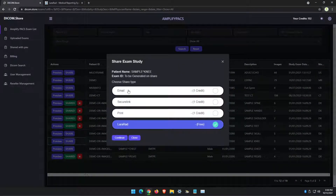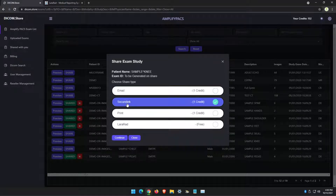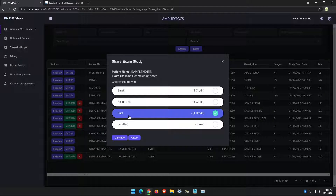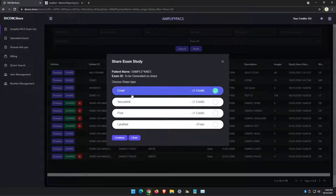You can email the exam, you can use the Secure link, or you can print instructions for the patient. I'm going to go through each one of these options to show you how they differ. For the first share, we're going to use email.